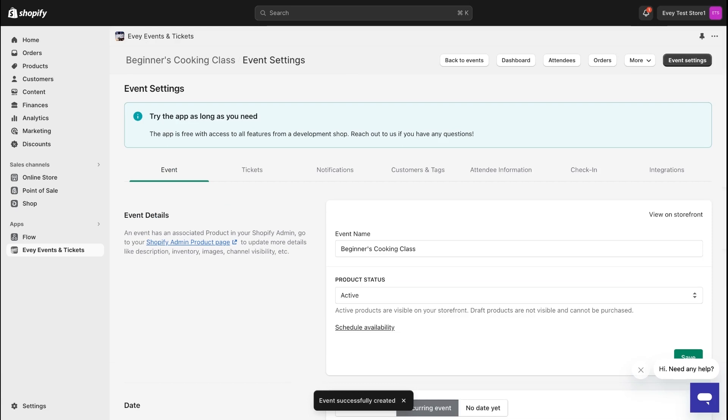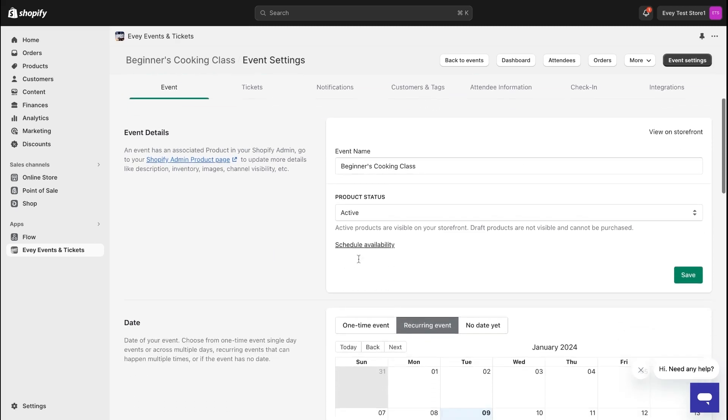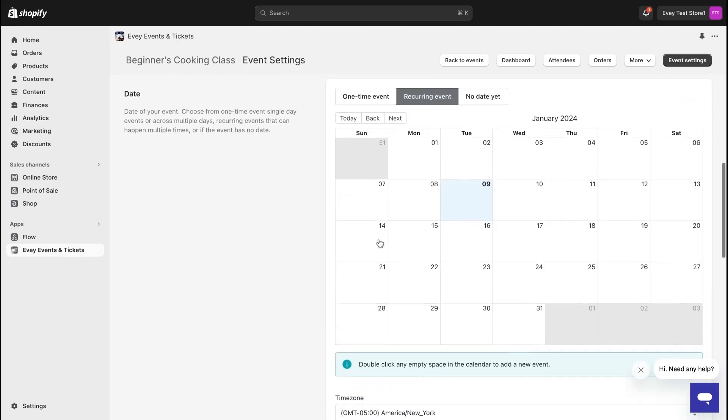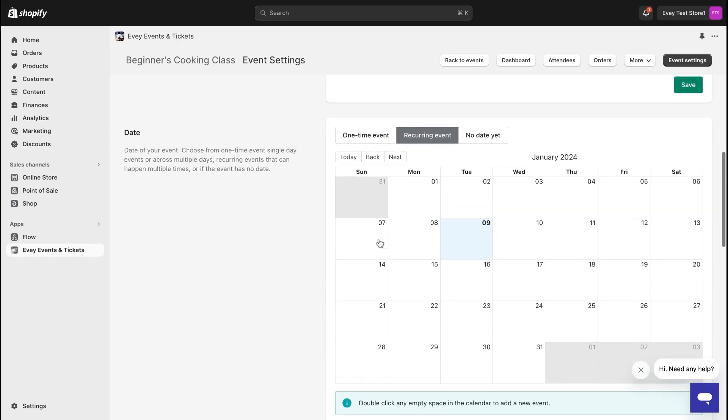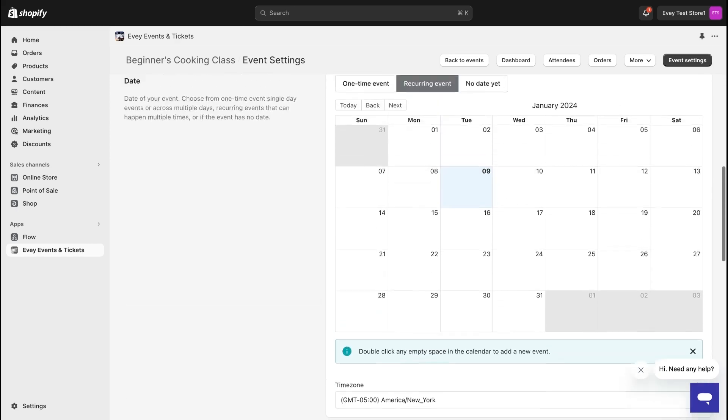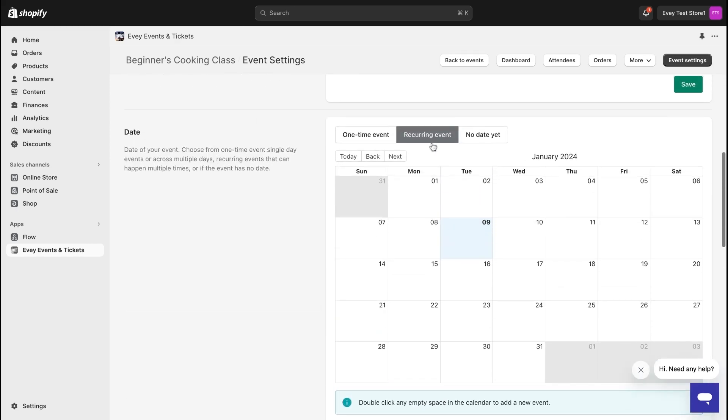Now that we've covered the initial setup, let's explore additional settings using the Event Settings page. Starting with the Events tab, you'll discover all the information required to customize your event, including the details that we set up earlier. Since we opted for a recurring event, this is where you can set the date.